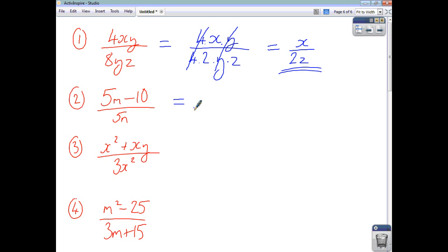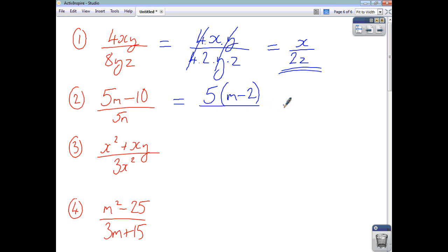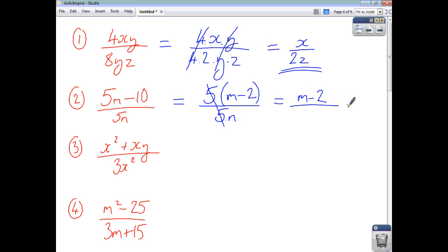For question 2, factorising gives a common factor of 5 as the highest common factor. The numerator becomes 5 times n minus 2, and the denominator is 5 times n. The 5's cancel, so you're left with n minus 2 over n as your final answer.